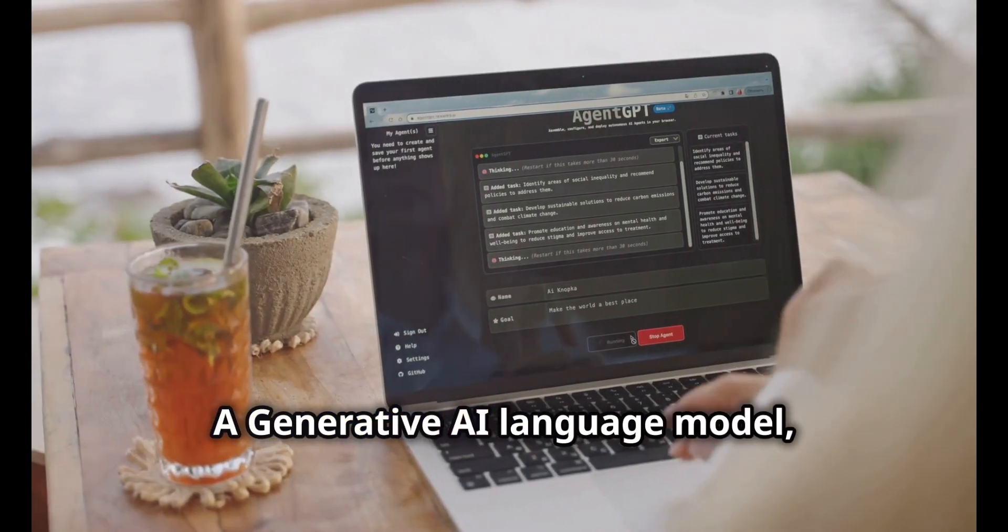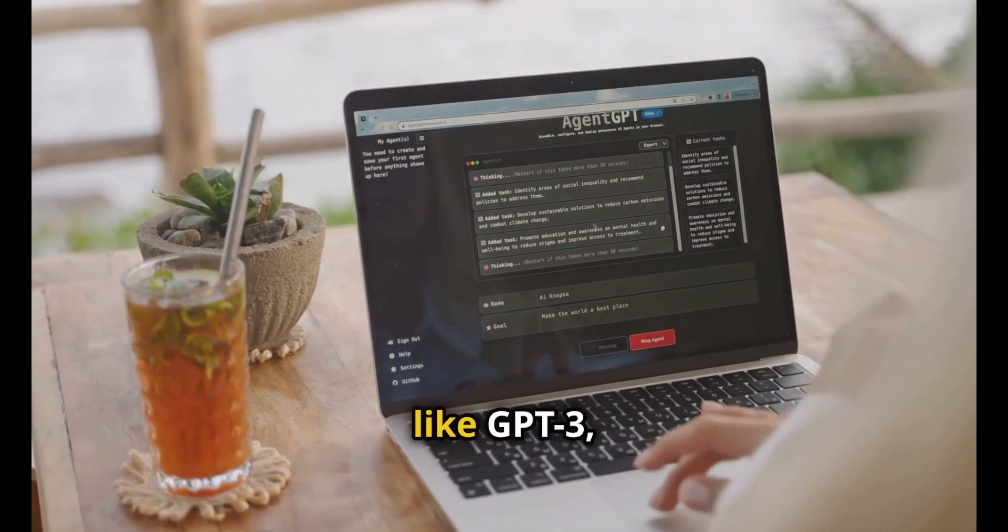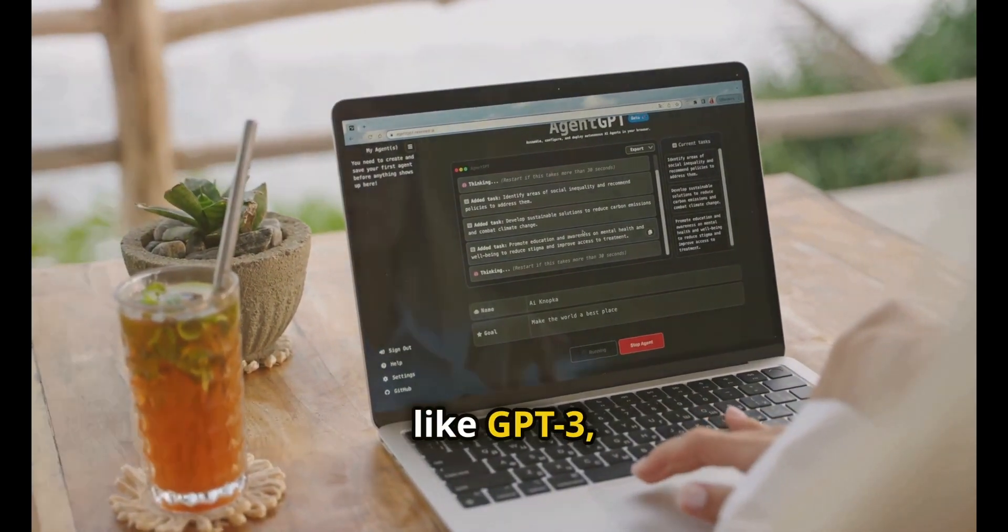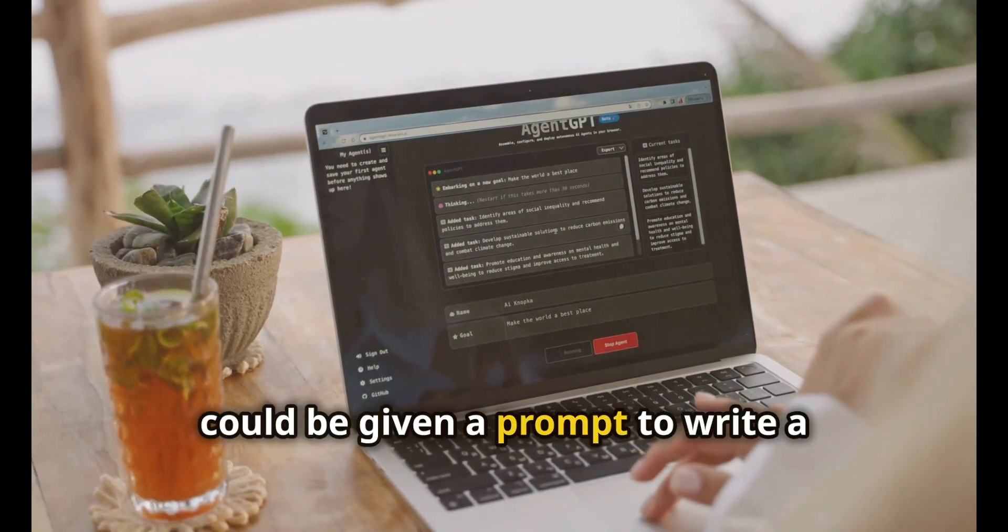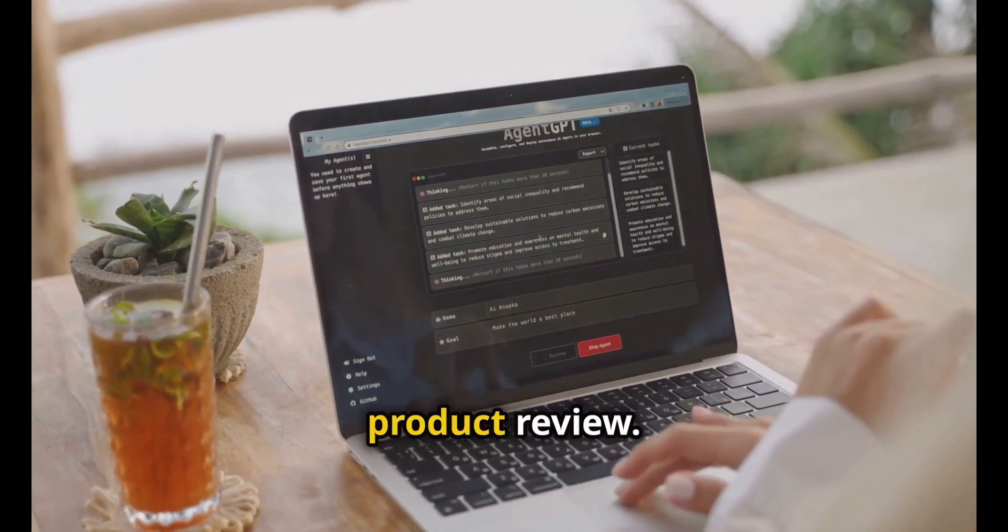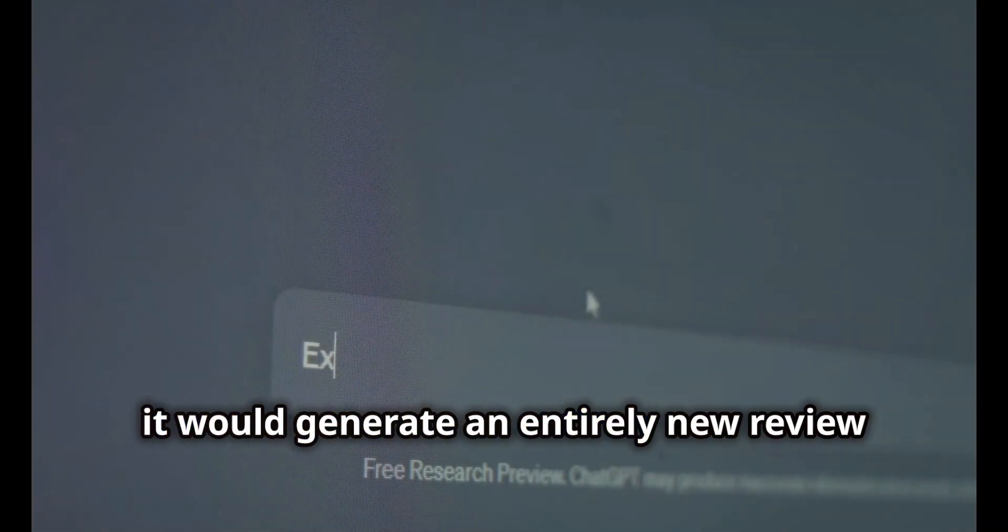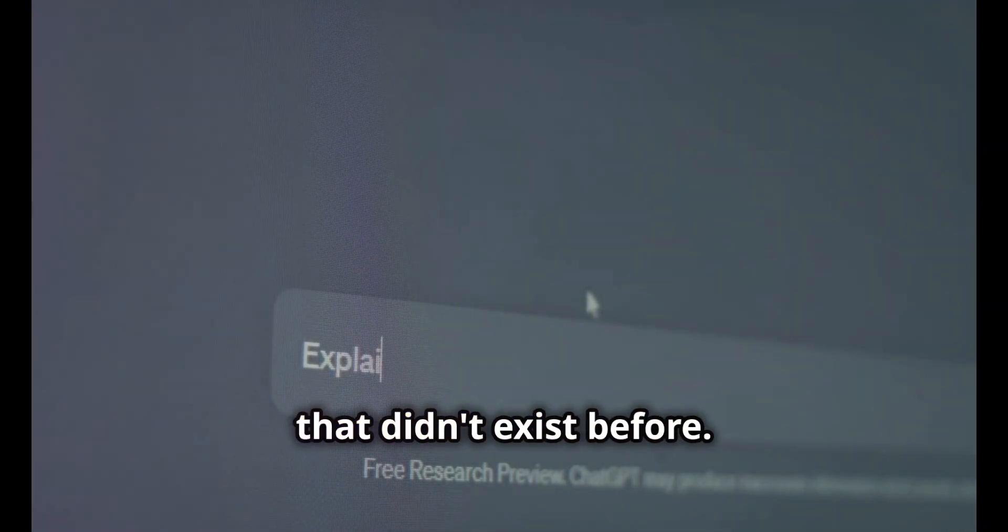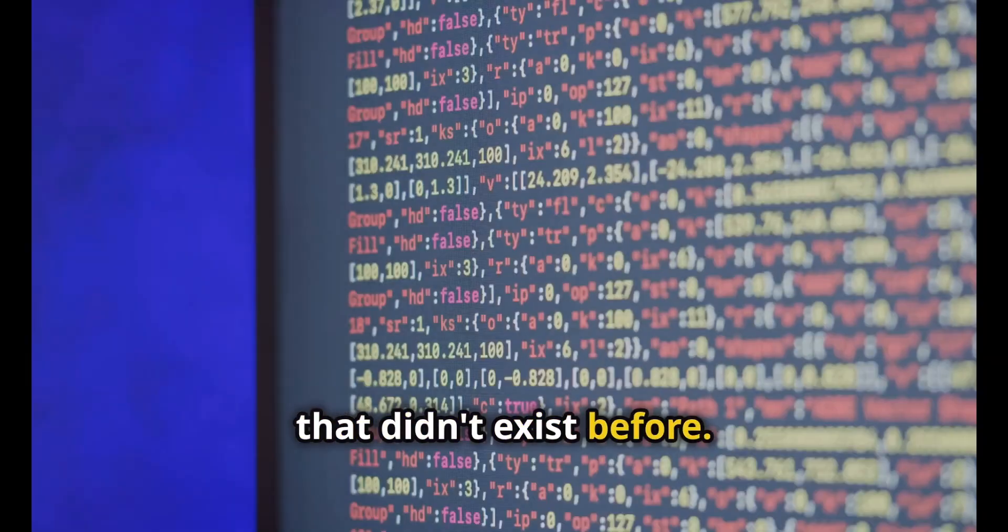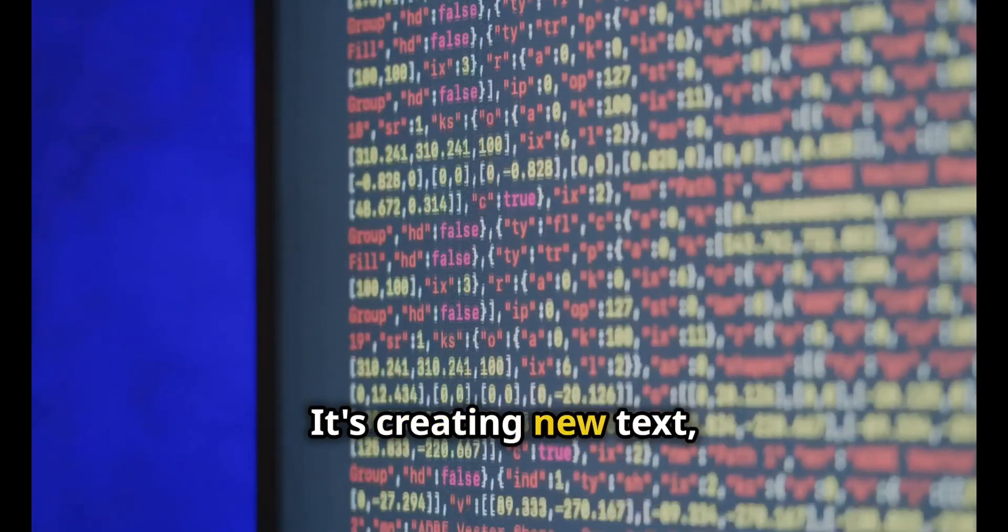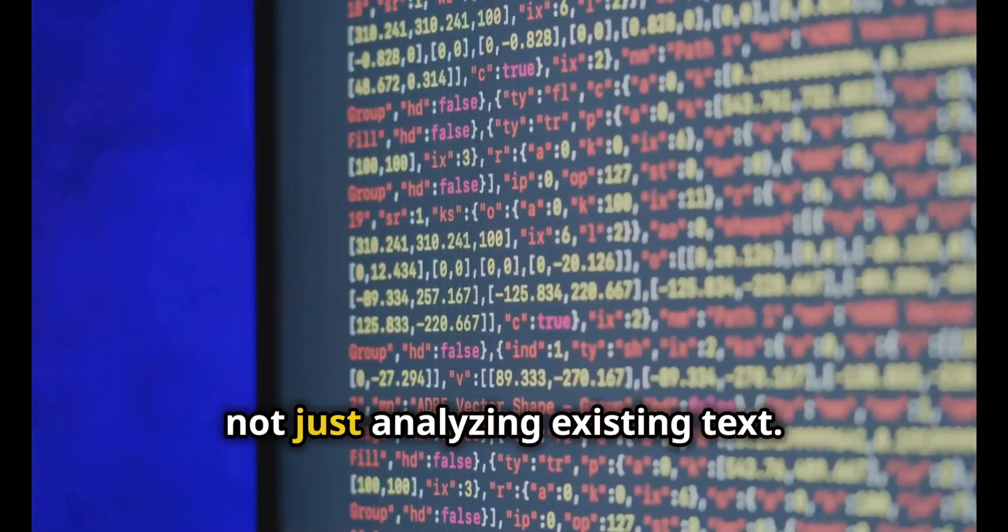A generative AI language model like GPT-3 could be given a prompt to write a product review. Based on its training, it would generate an entirely new review that didn't exist before. It's creating new text, not just analyzing existing text.